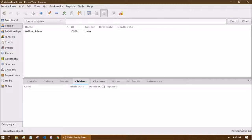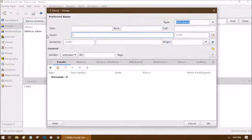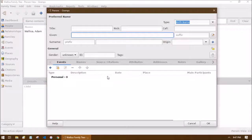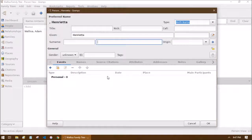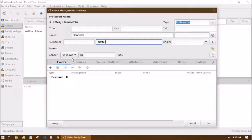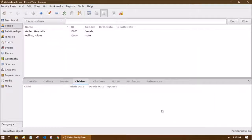Adam is now our first person in the database, but he's a little lonely and needs some family. Let's add a spouse for him by adding another person. Her name is Henrietta, last name Keifer. Again, we'll select the gender so Gramps won't complain — click OK. We've now got two people in our family tree, but they're two separate people with no connection yet.